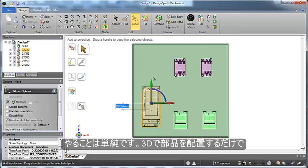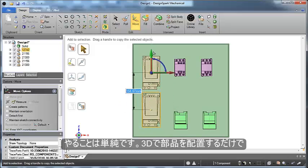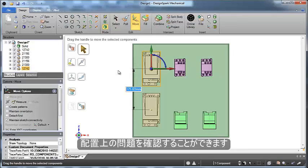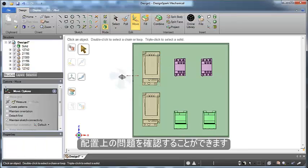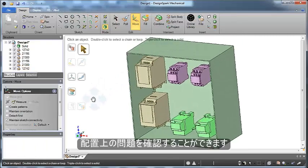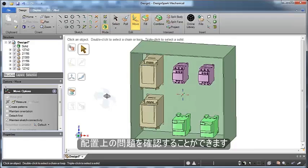The idea is simple: by using your designs in 3D and positioning components, you can more quickly see potential problems and fix them.